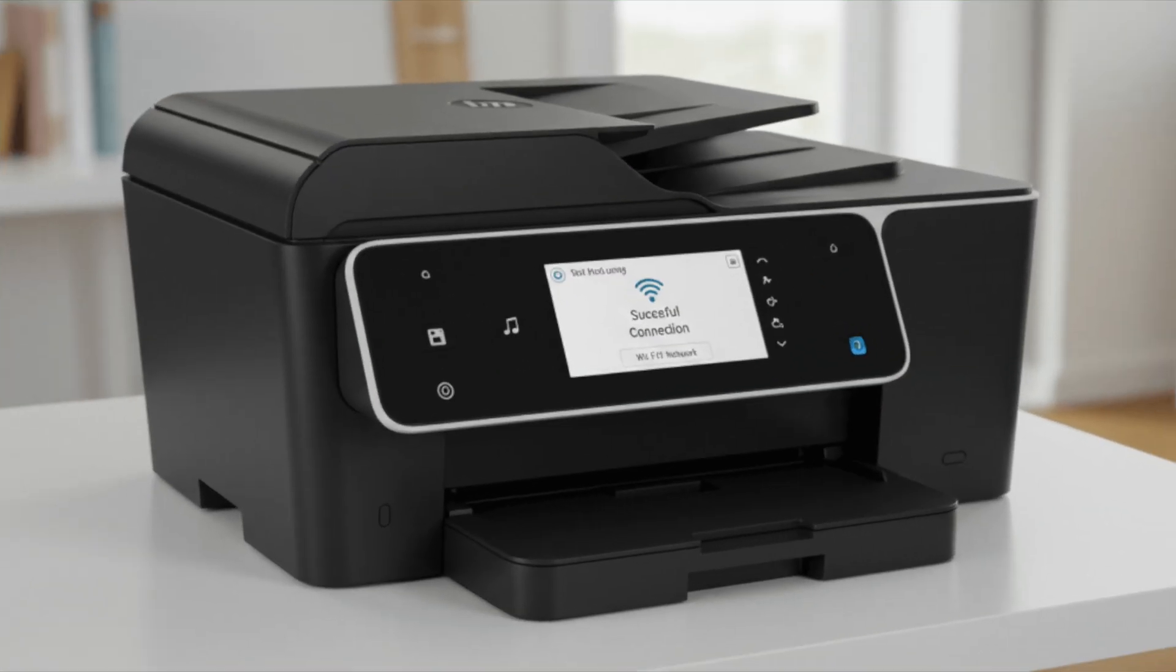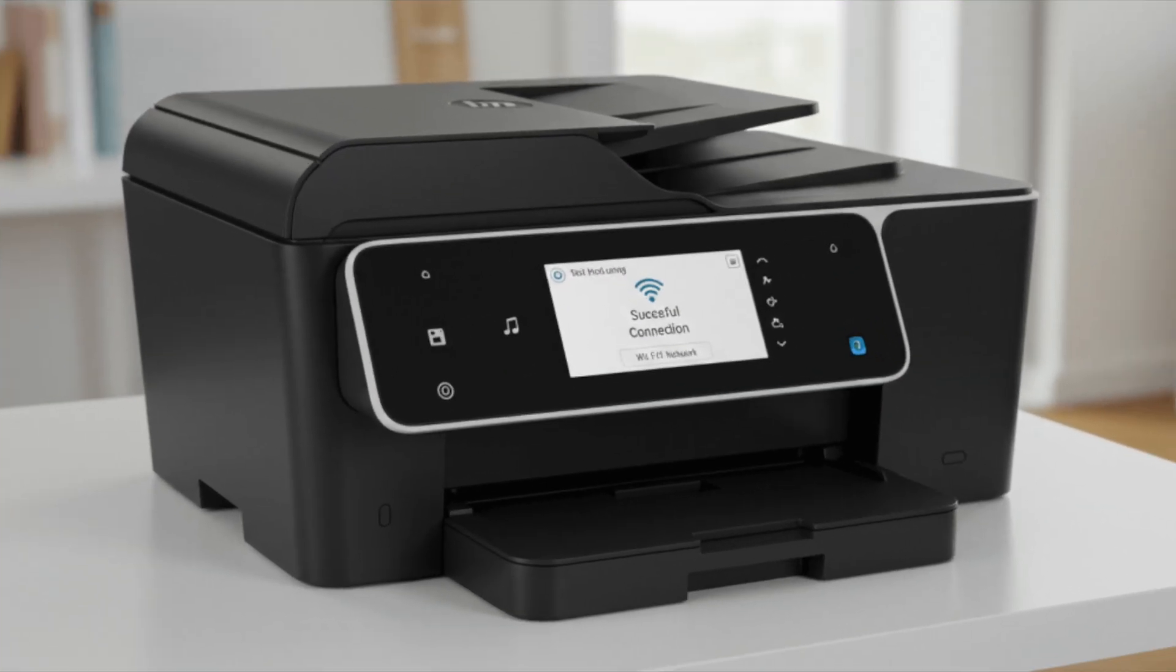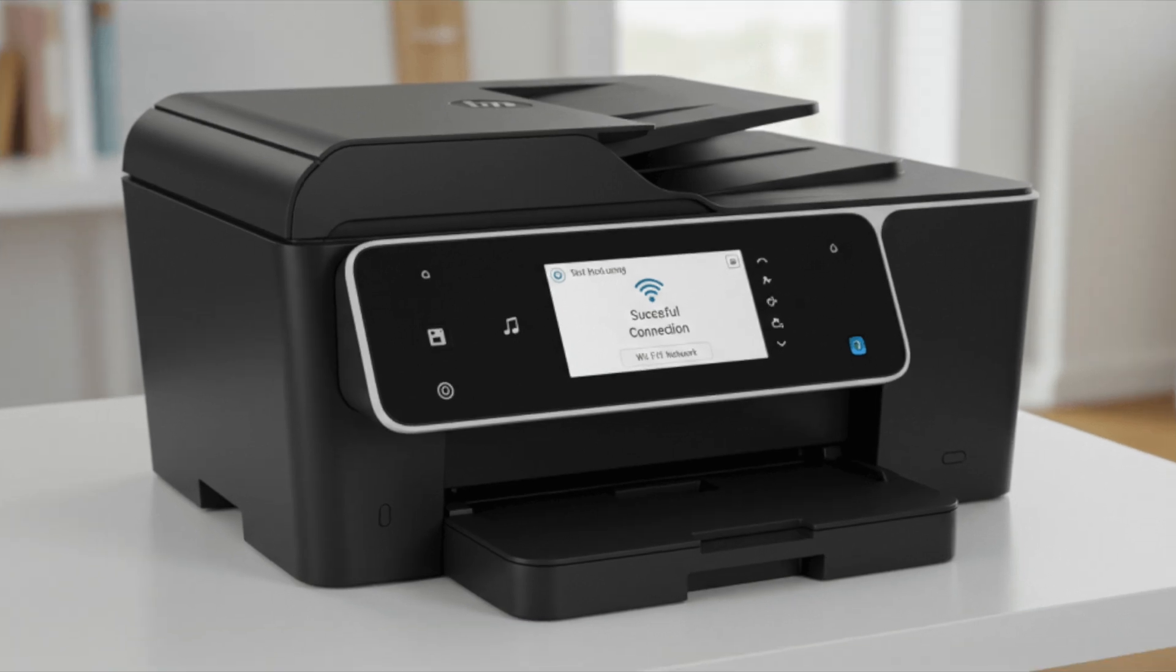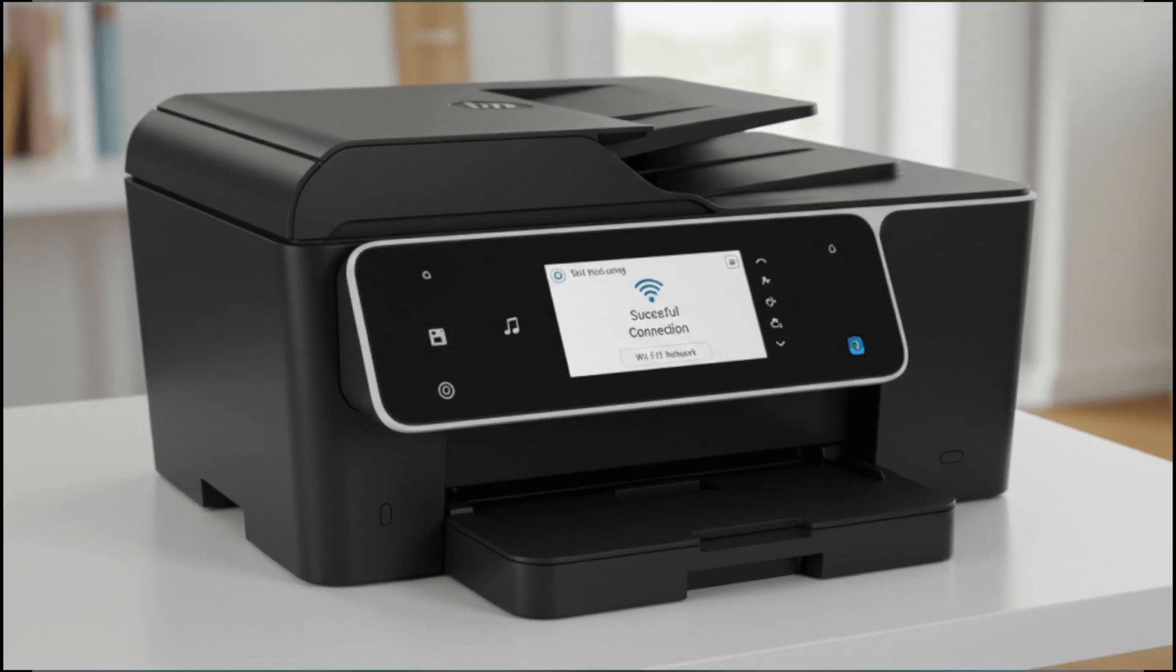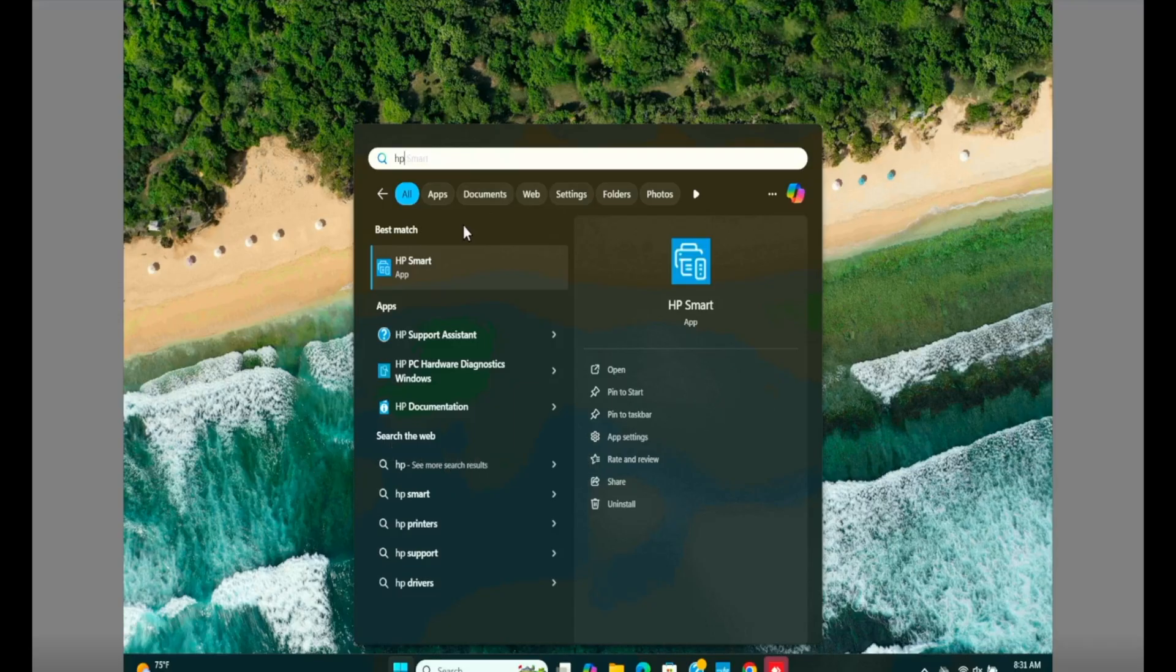As we already know, the printer is already connected to the Wi-Fi. The blue light for the Wi-Fi on printer is already solid. Now we need to check a few things if there's a problem with the drivers or if it is something else.